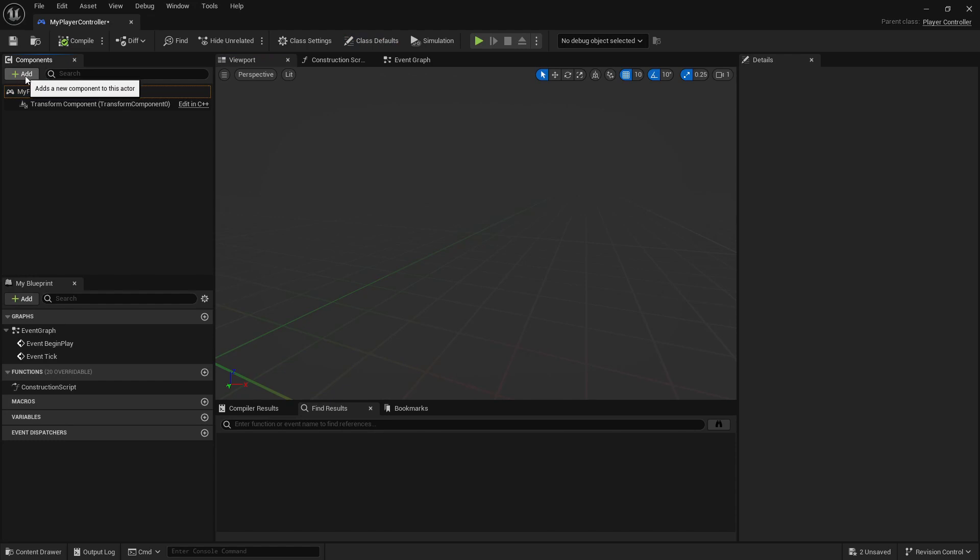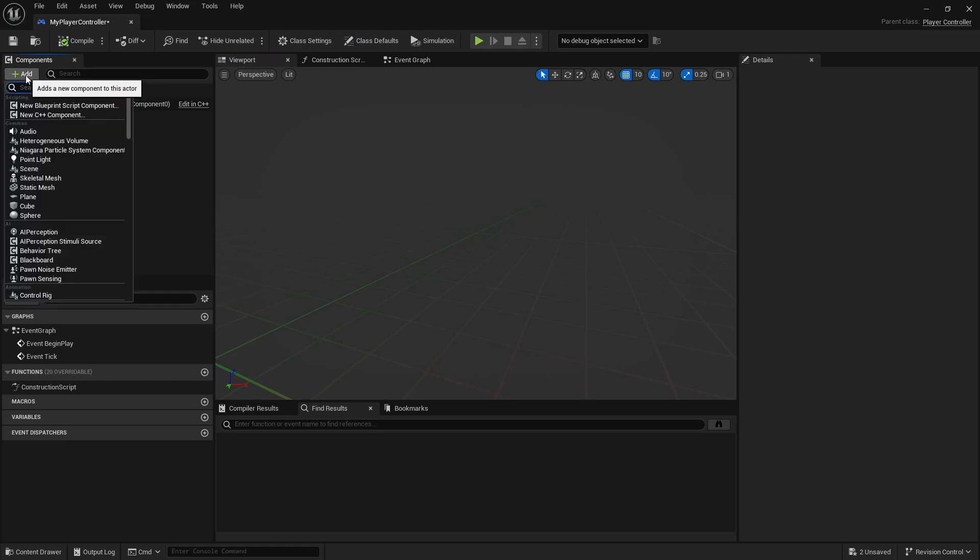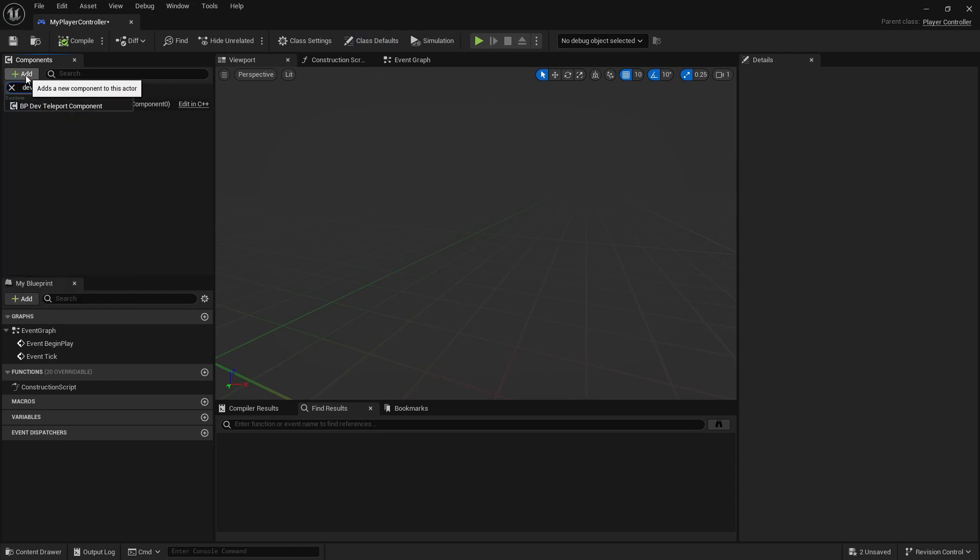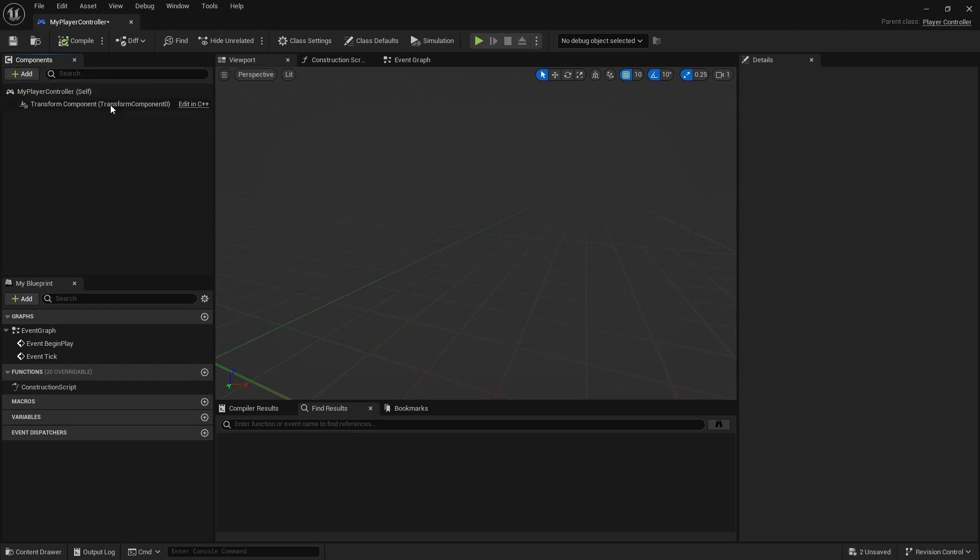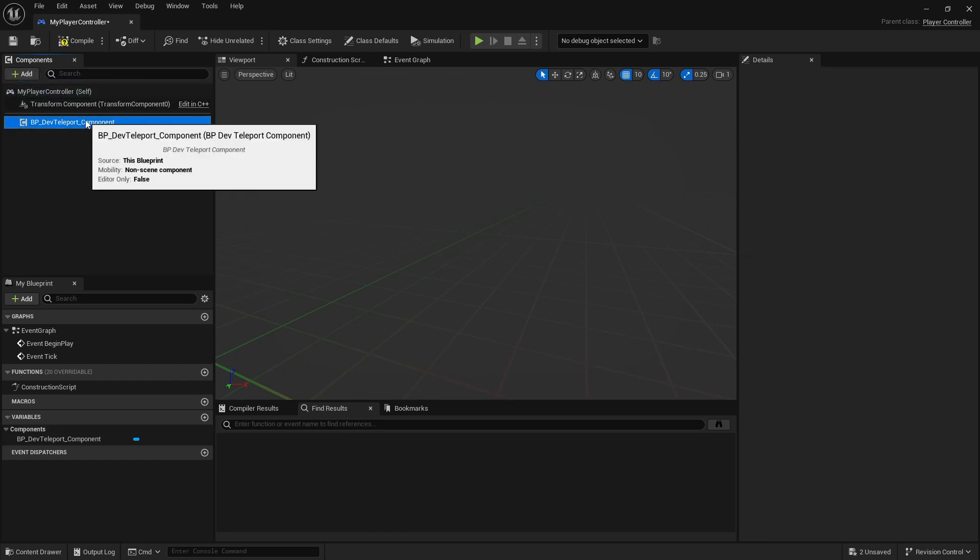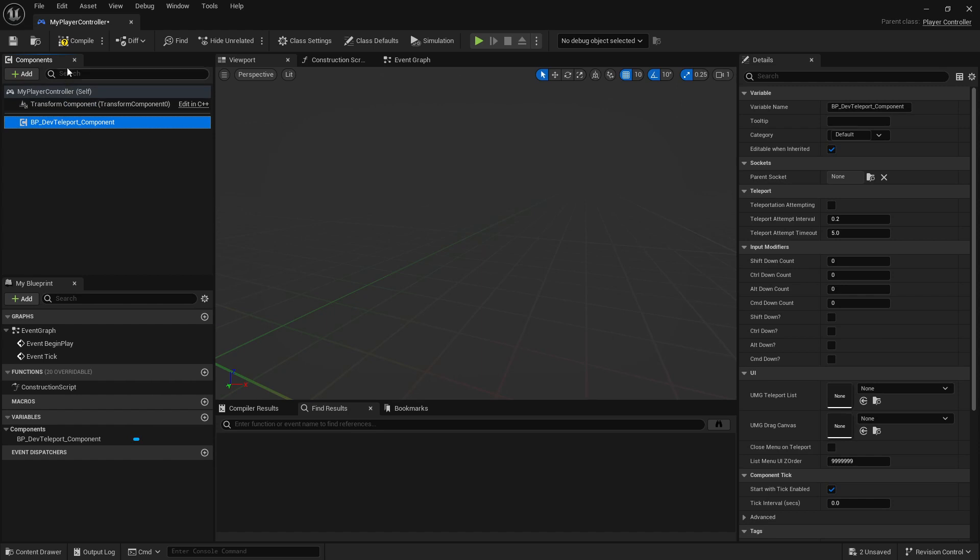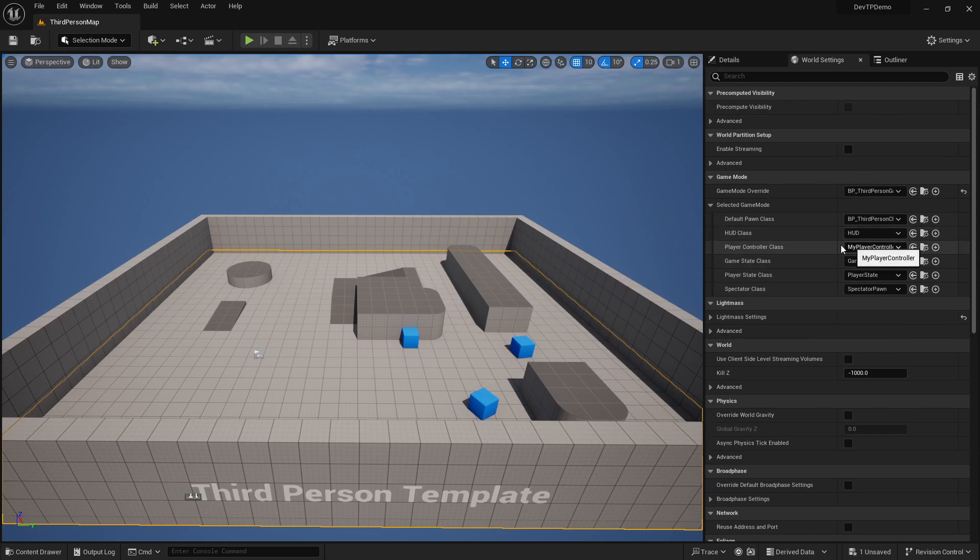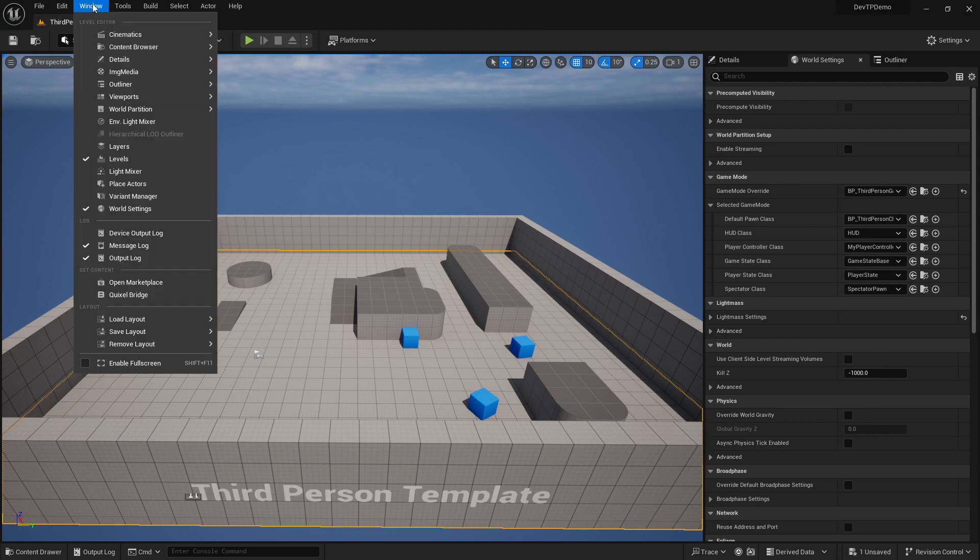All you need to do now is hit add, type in dev teleport, and you'll actually see here BP dev teleport component. Boom, you're done. That's all you need to do for the basic setup. You can compile and save. And we'll close this out. So just to confirm, go to your world settings.